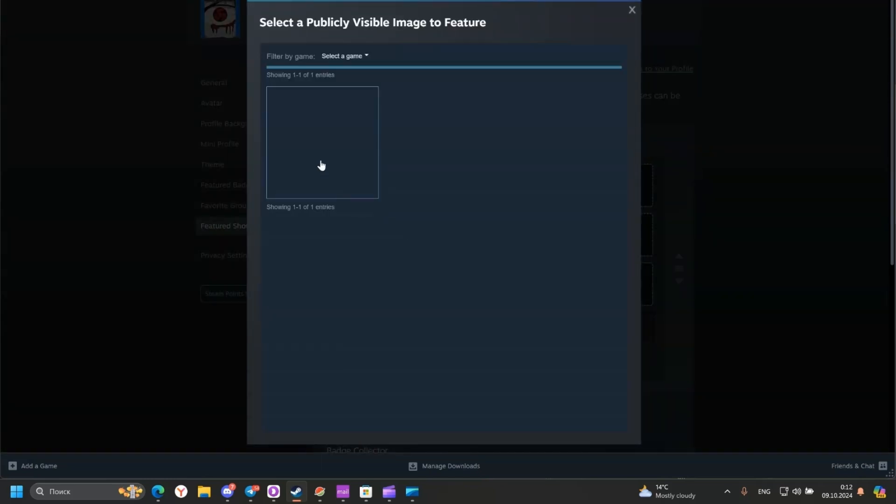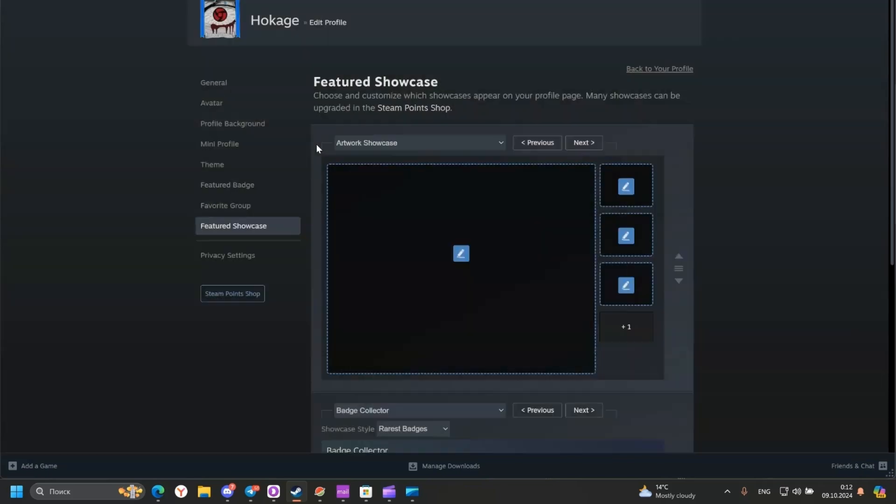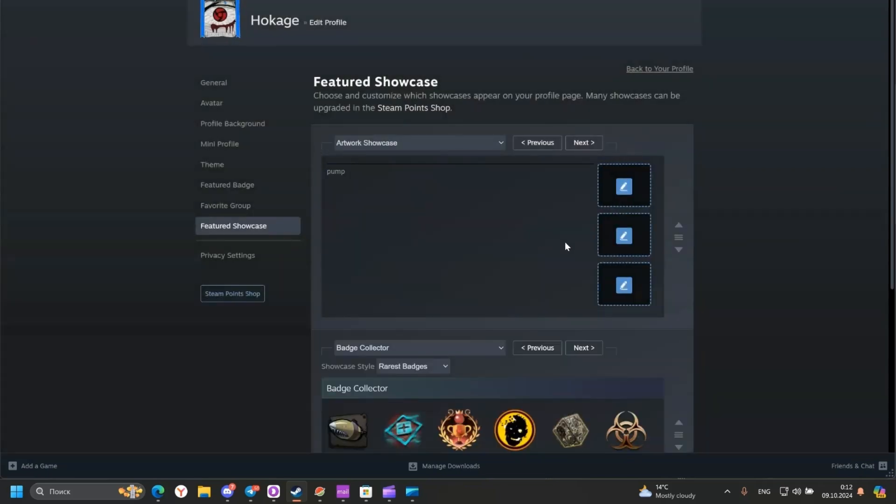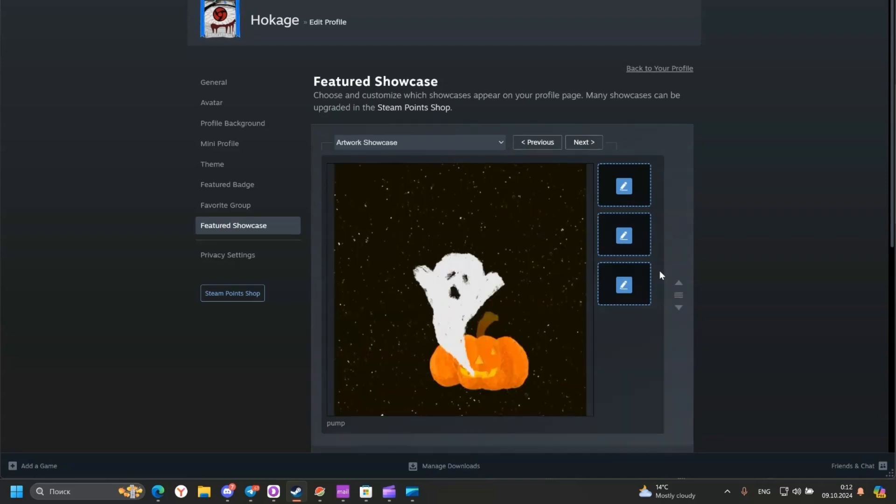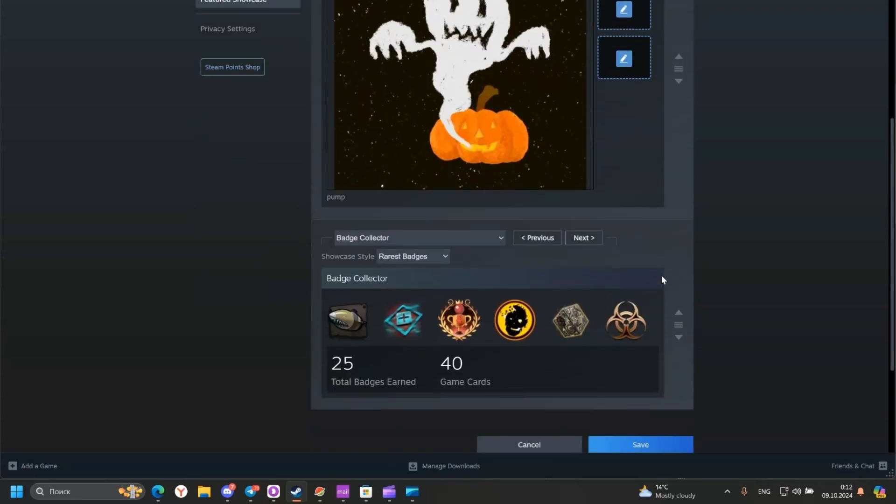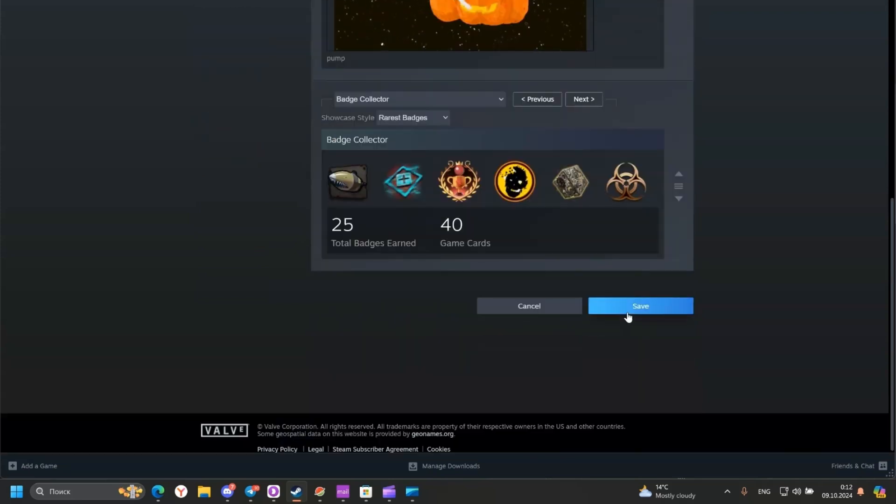And here select our GIF. Wait to load. And click save.